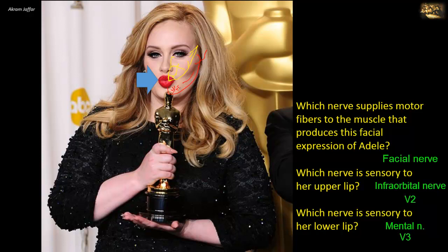The upper lip is the area of cutaneous innervation of the maxillary division of the trigeminal nerve, as is the lower eyelid, while the lower lip is supplied by the mandibular division of the trigeminal nerve. The upper eyelid is supplied by the ophthalmic division of the trigeminal nerve.